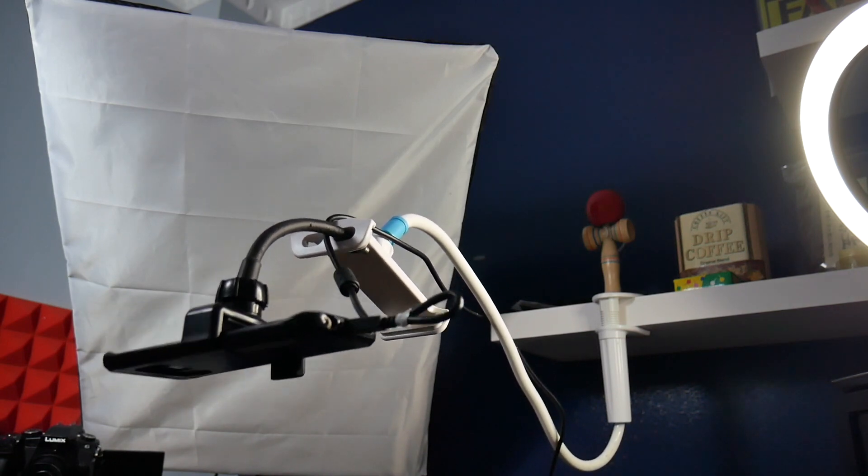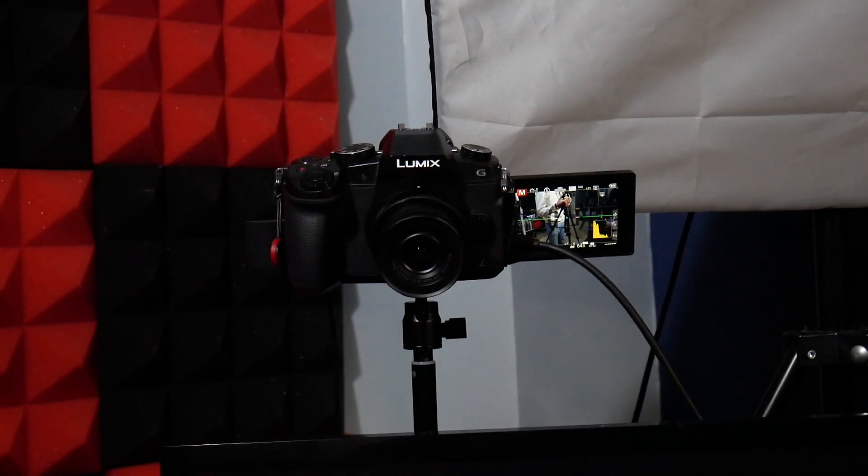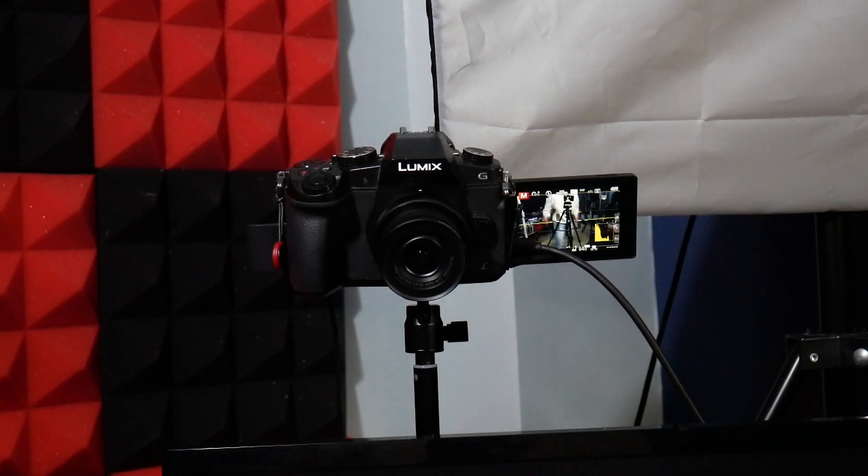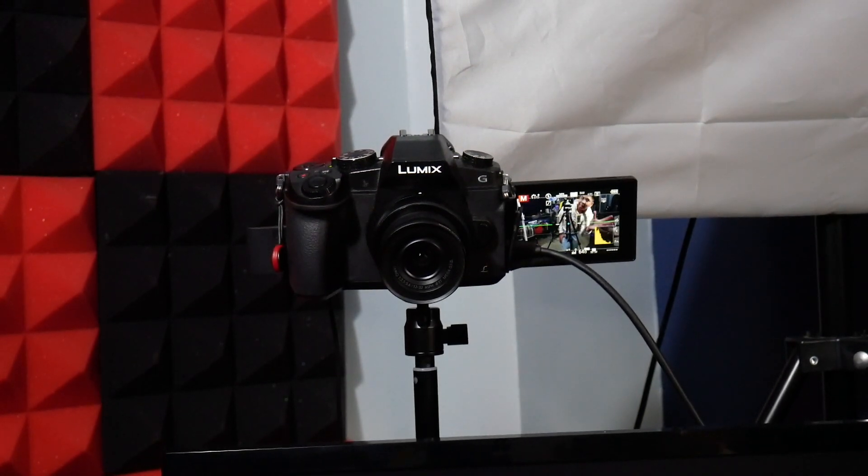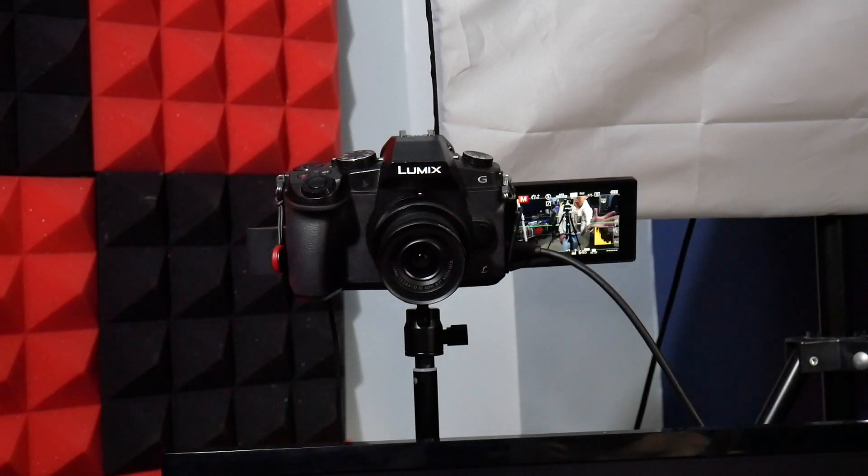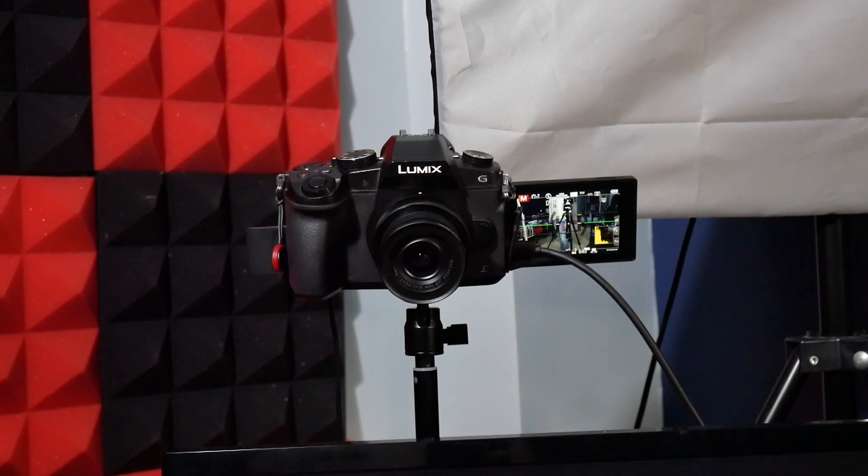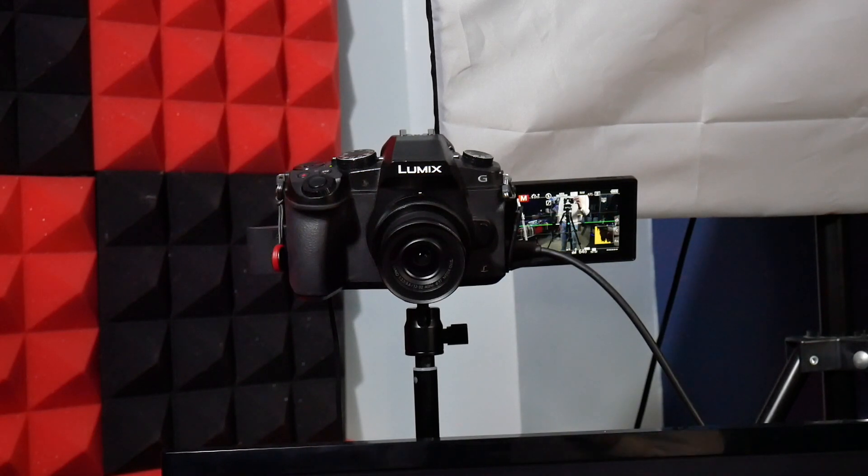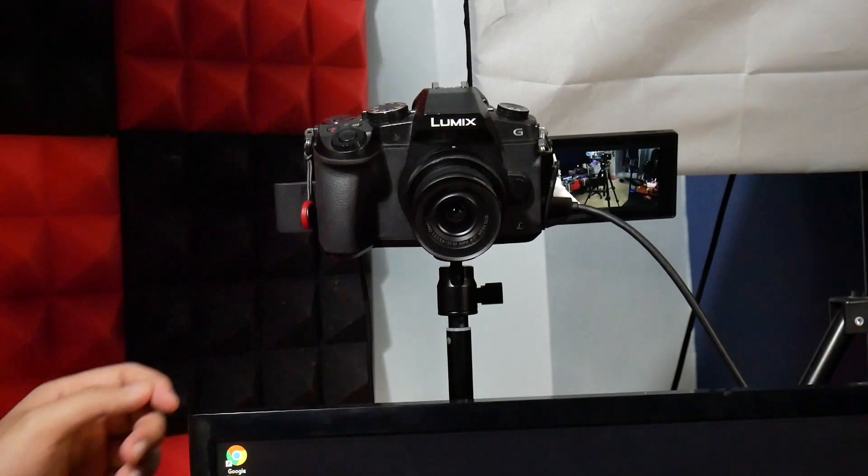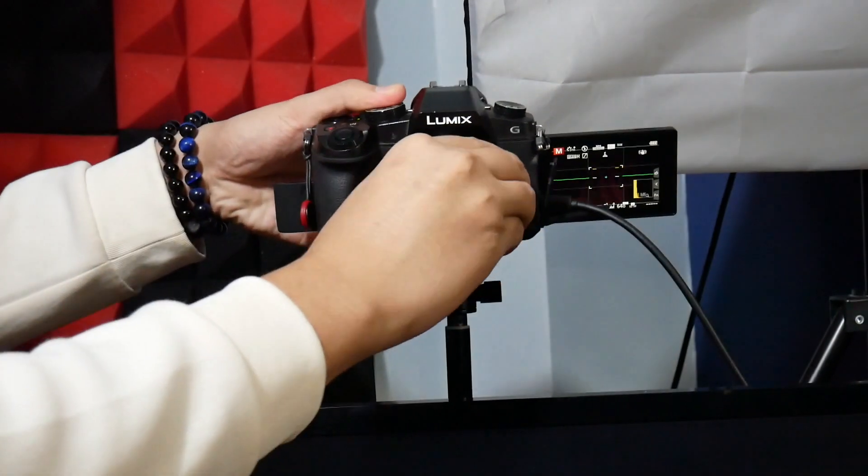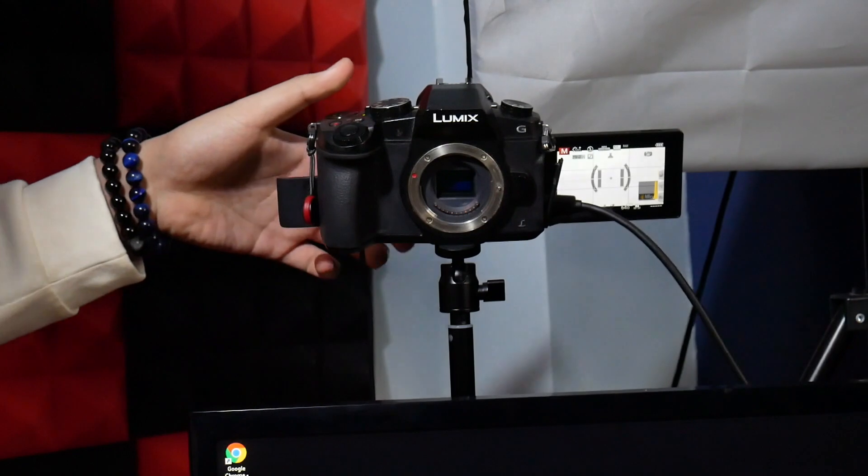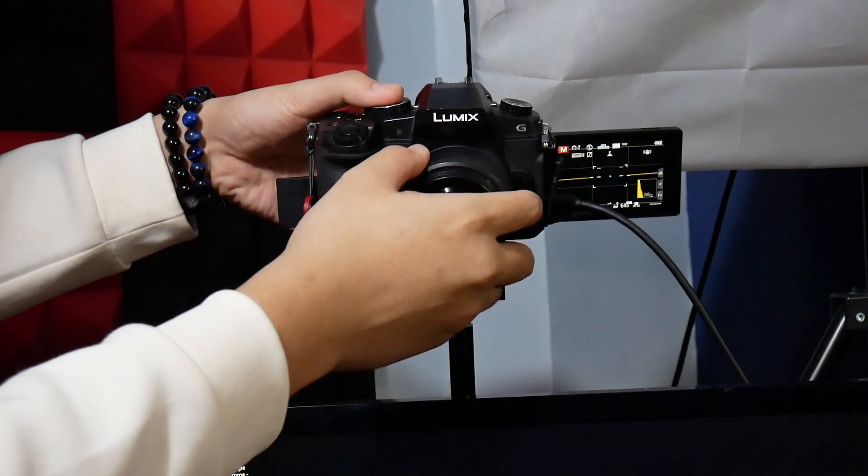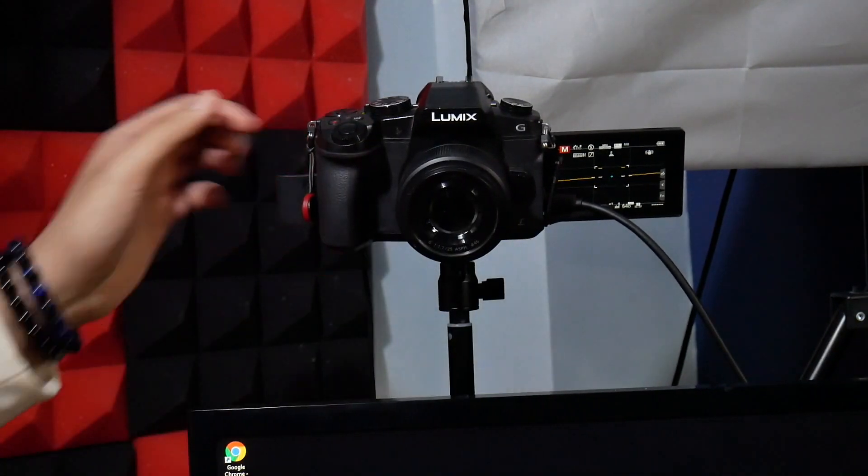Moving on to my face cam, it is the Lumix G85 mirrorless camera. Got this one about two years ago. Photography and videography are some of my hobbies, that's why I have this. This camera has been gathering dust on the shelves lately, that's why I decided to use it as a face cam, which is one of the best decisions that I made. Coming from a webcam to this one is a huge upgrade when it comes to quality, with the extra advantage of using different kinds of lenses.